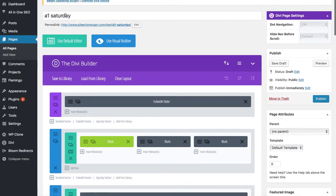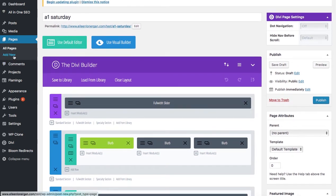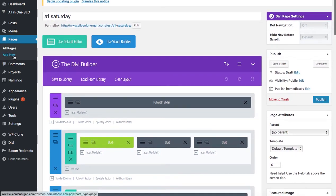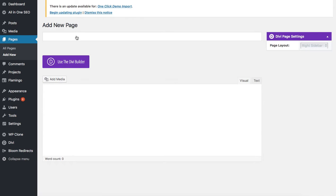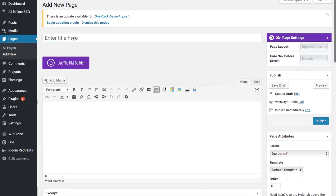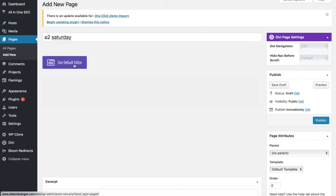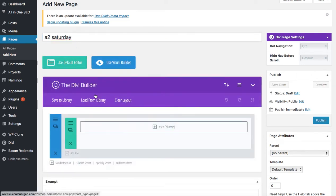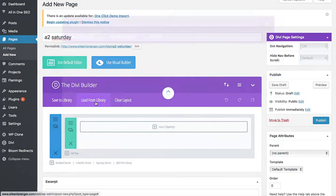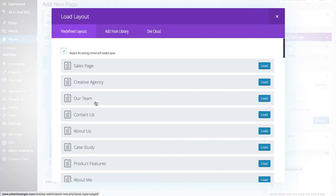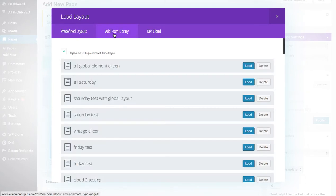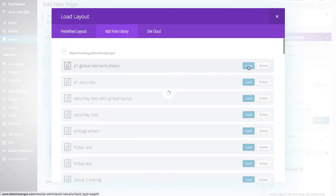This is A1 Saturday, this page. I'm going to add a new page, I'm going to call it A2 Saturday. I'm going to load from the library, A1 global element Eileen, and I'm going to load it.